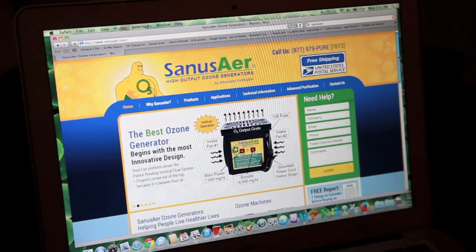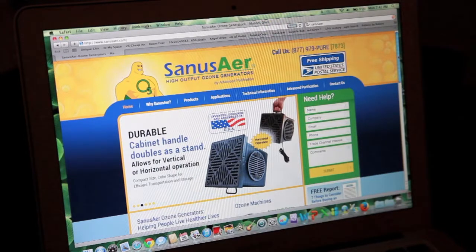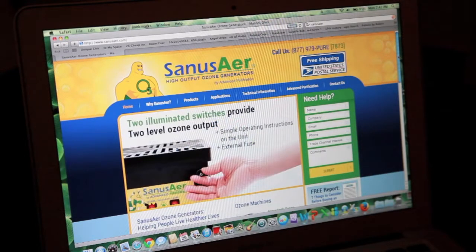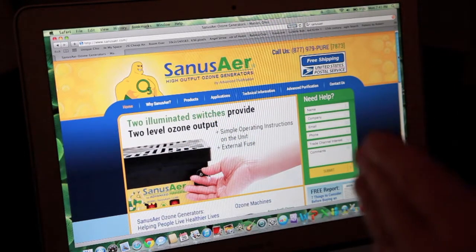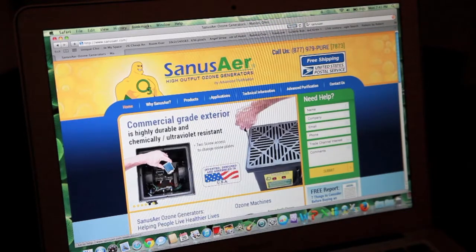Hi folks, this is Brooks Brown again with Advanced Purification, and today we're going to show you our website because there are some tremendous help aids with this website. If you actually look at our homepage,